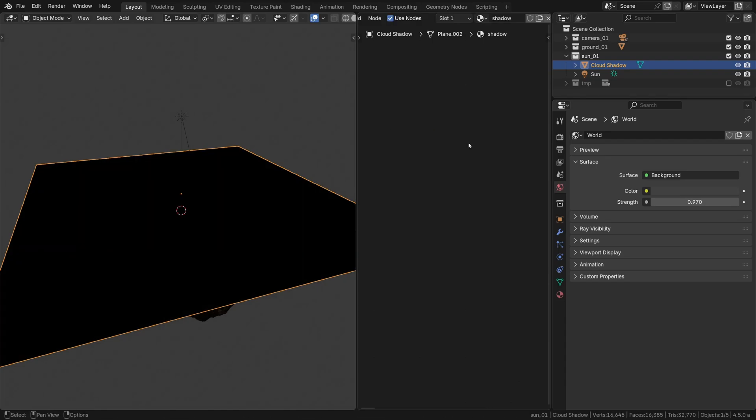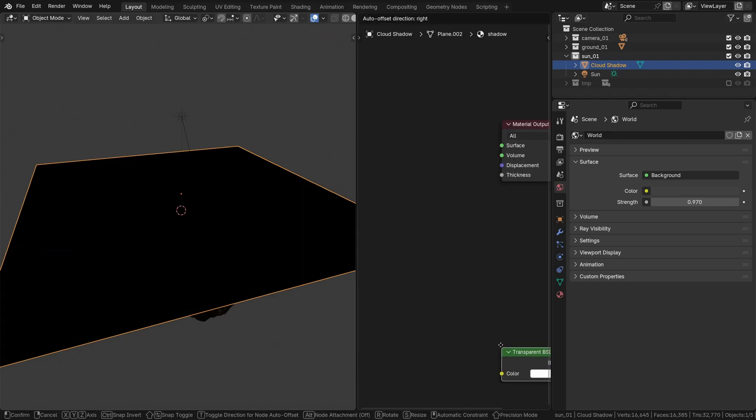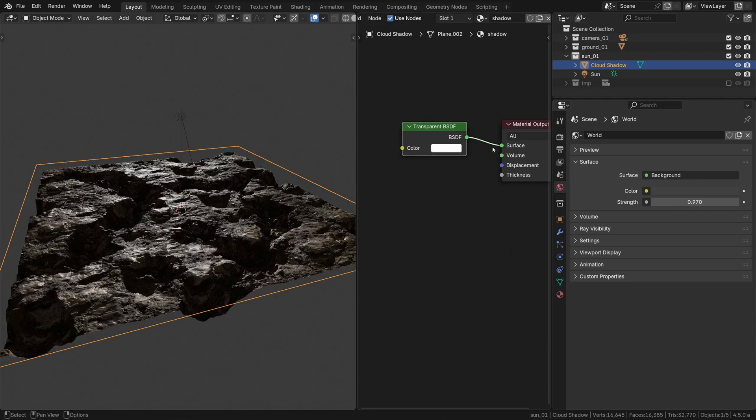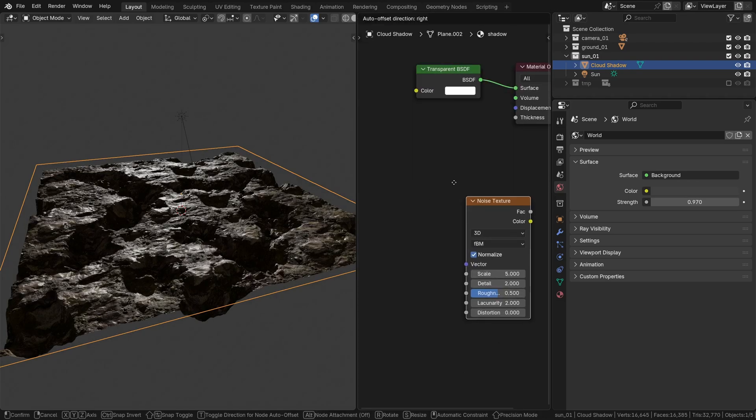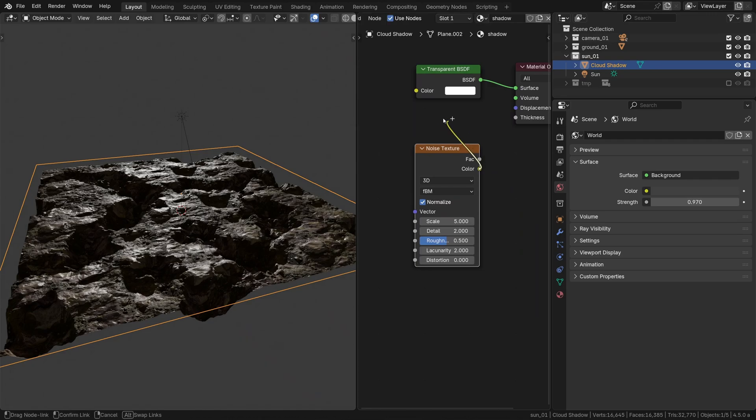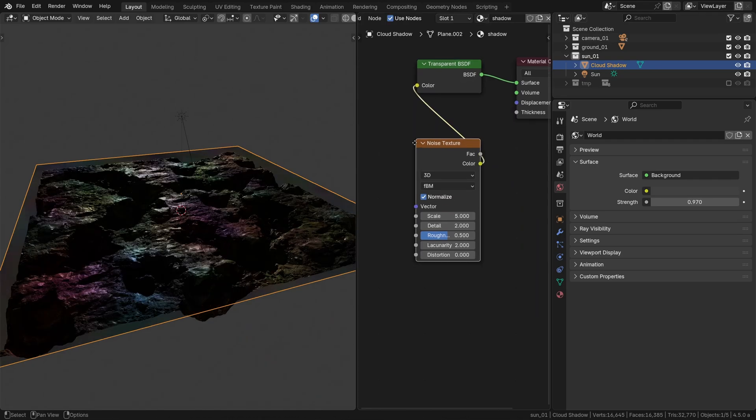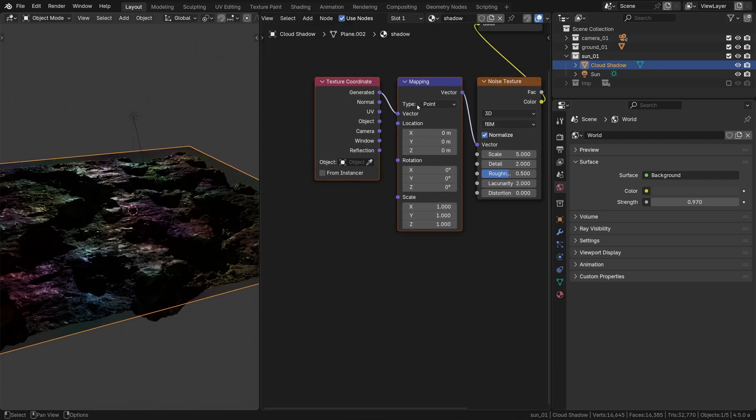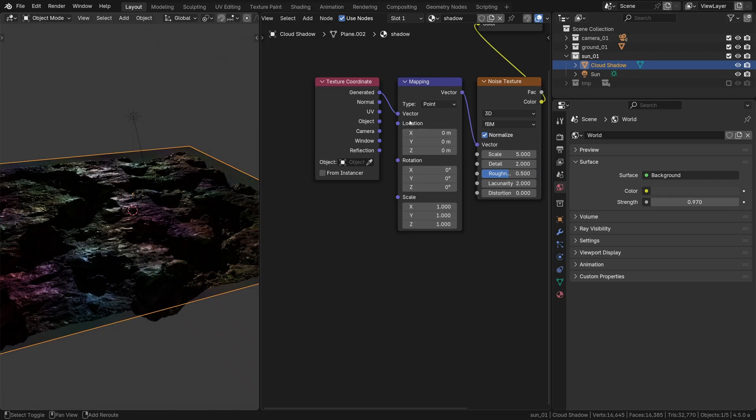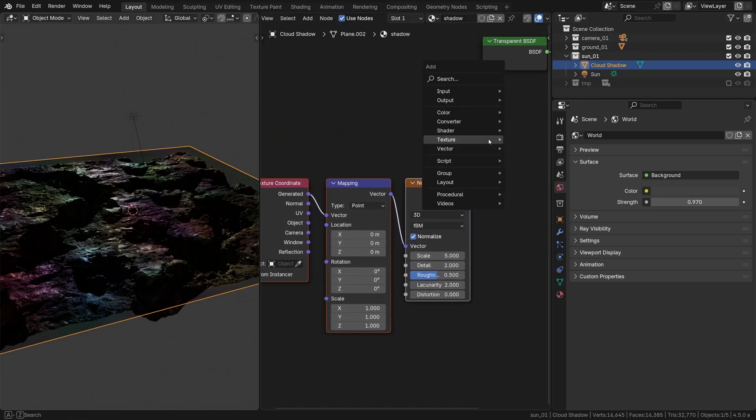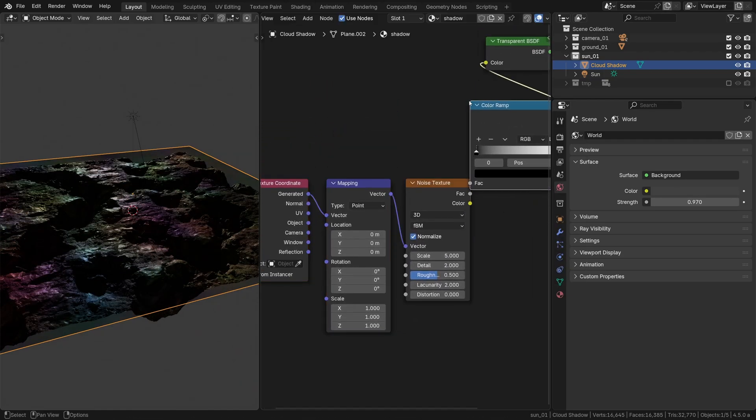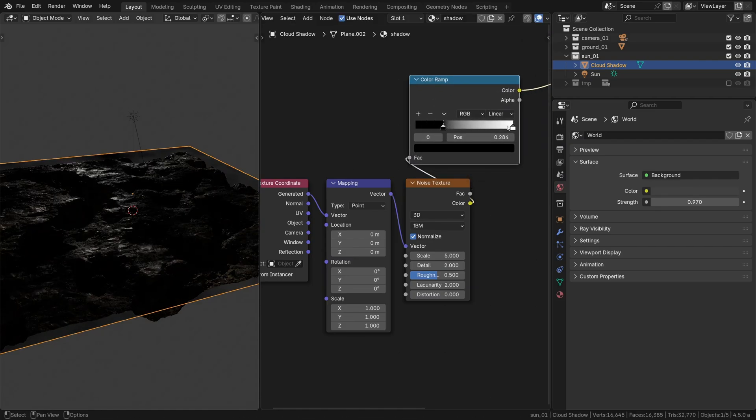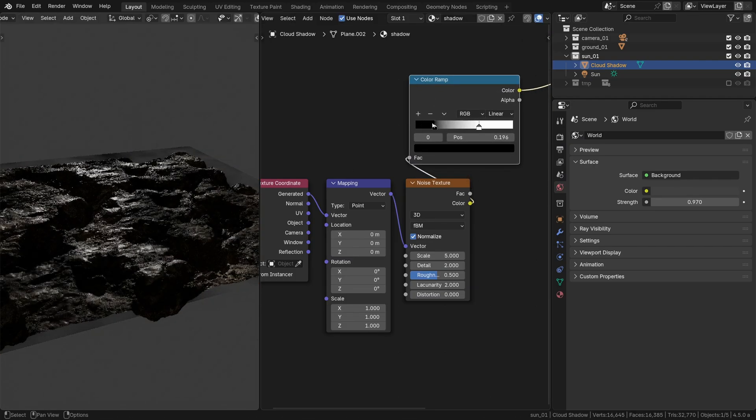As for its material, let's ditch the default and swap it out for the transparent BSDF surface. What I want to do next is break it up using the noise texture, so let's plug that into the color input. Ctrl T to bring up these nodes so we can really dial things in and let's make it monochromatic via color ramping it and then we can further refine its breakup by playing with these flags.